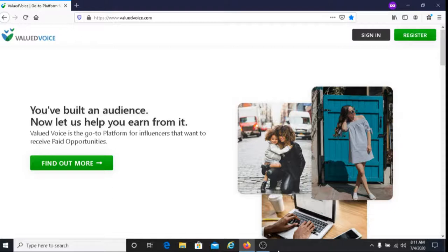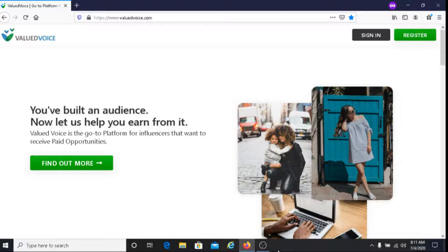So if you have a Facebook account, a Twitter account, an Instagram account, a YouTube channel, or if you have a blog website, you can potentially make money with Valued Voice.